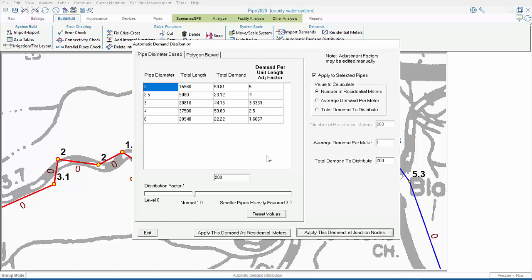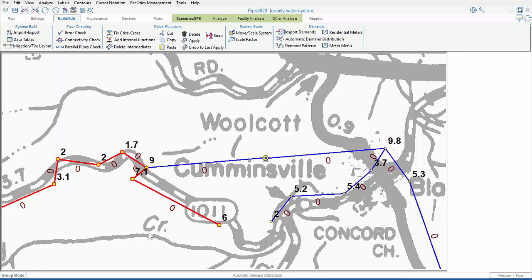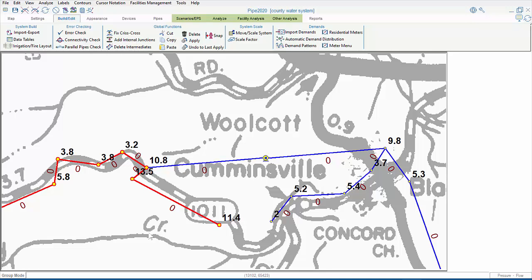Now, when we exit, we can see that we've increased the existing demands at the junction nodes in the area of the selected pipes. But the non-selected junctions haven't had their demands increased.